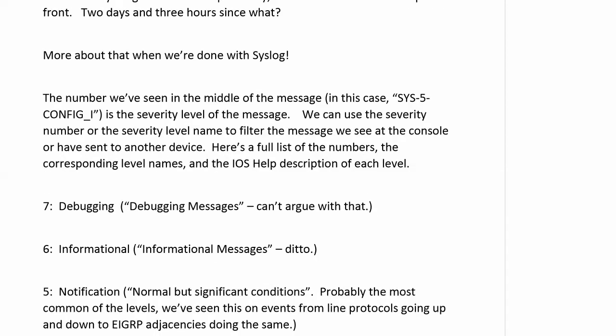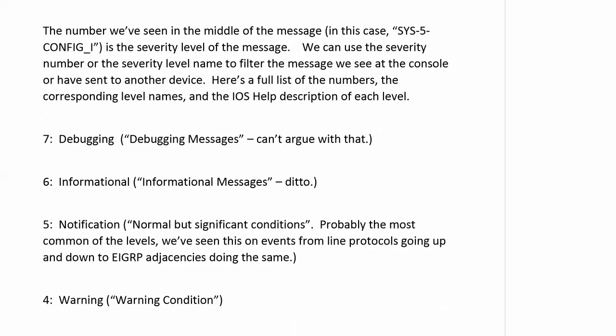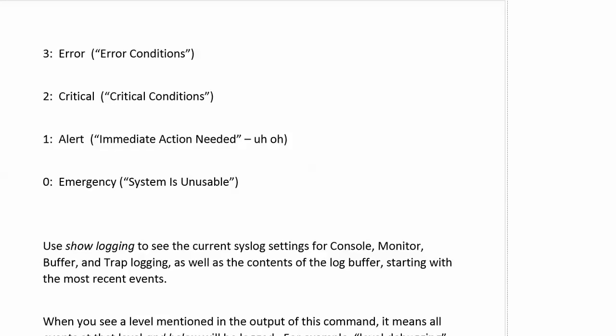I know in the GLBP lab, I think when we had some state changes, we saw sixes in there. Then notification, this is probably the most common of all the levels. Normal but significant conditions, basically saying, this isn't an emergency, but you should know about it. Line protocol is going up, routing protocol adjacency is going down, that kind of thing. That's probably the most common level. Four, warning condition, or just warning. And you'll notice that things, as we get lower in numbers, the level seems to be getting higher as far as the level of emergency.